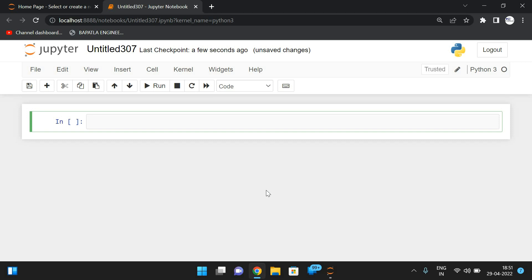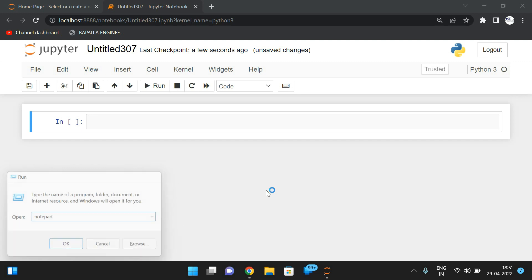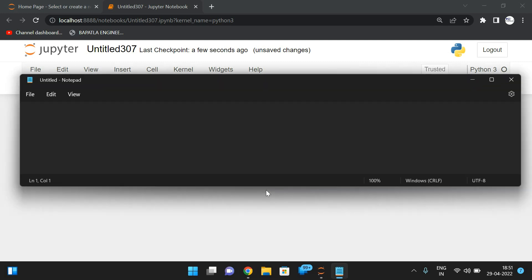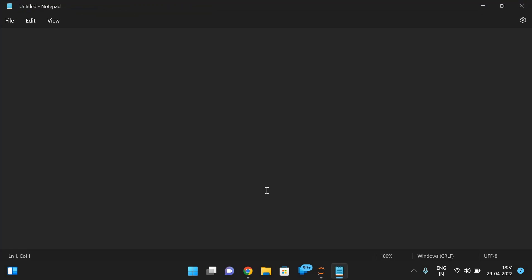Hello friends, welcome back to our channel. In today's session, we'll discuss one more program — how to find twin primes. First let us see the description, and then we'll go with the implementation part.